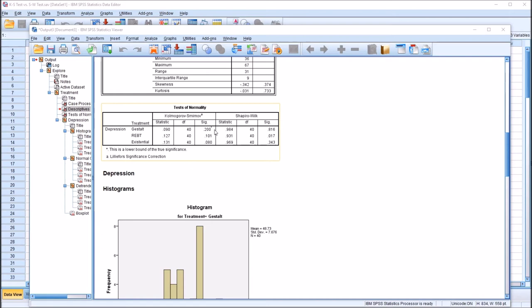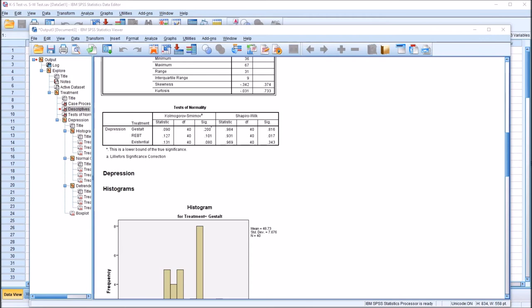Looking at the p-values for the KS test, we can see 0.2 for Gestalt, 0.101 for REBT, and 0.08 for existential. We would fail to reject the null hypothesis in all three cases. So based on the KS test with the Lilliefors significance correction, we would say that all three variables are normally distributed. If we had a p-value less than 0.05, we would reject the null hypothesis and conclude the data are not normally distributed — indicating a violation of the normality assumption.